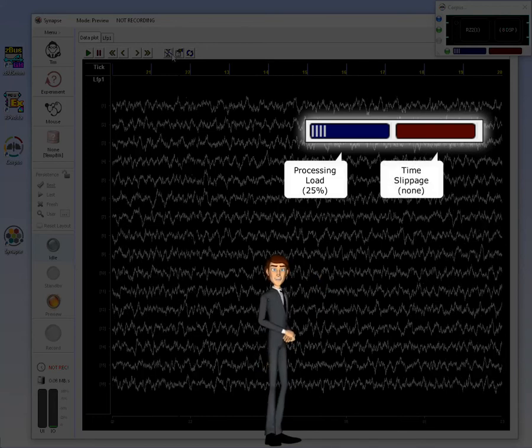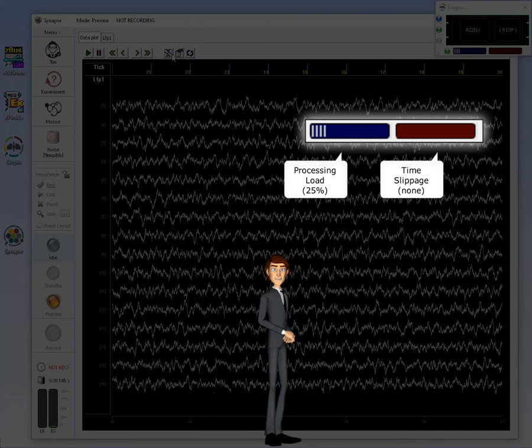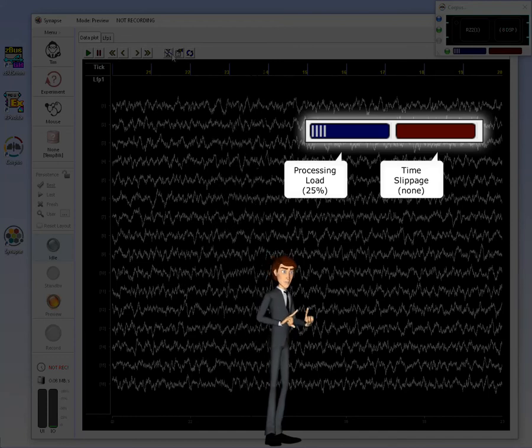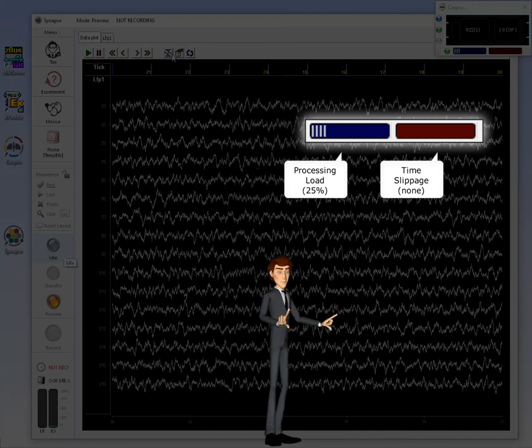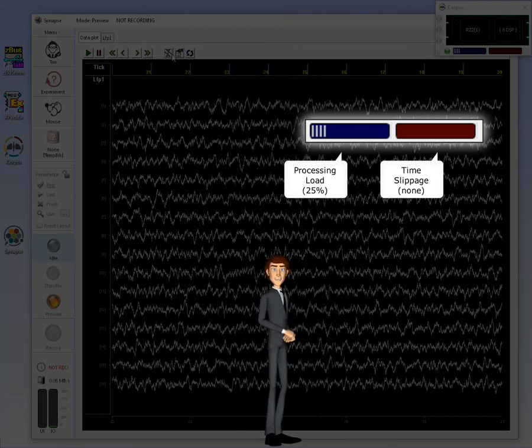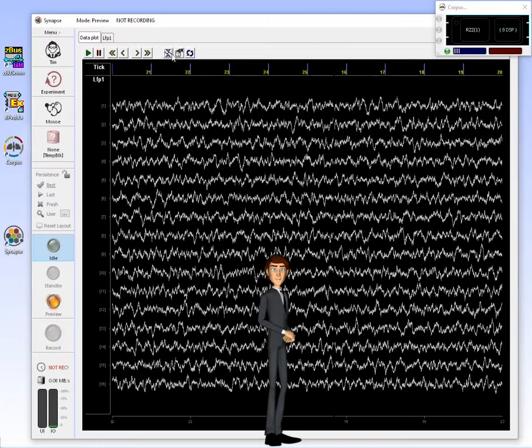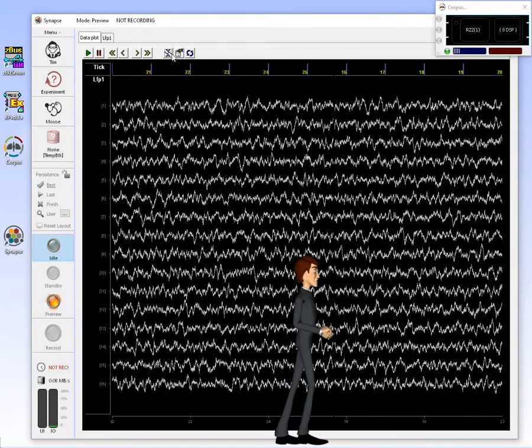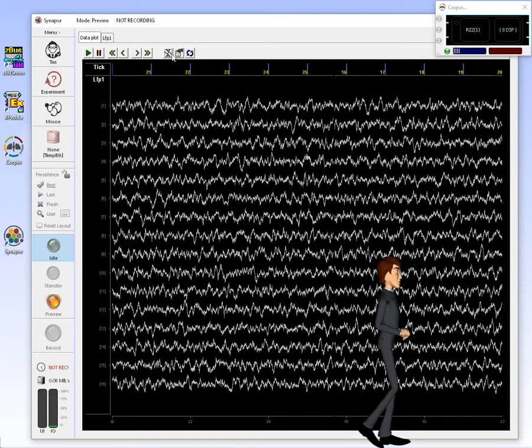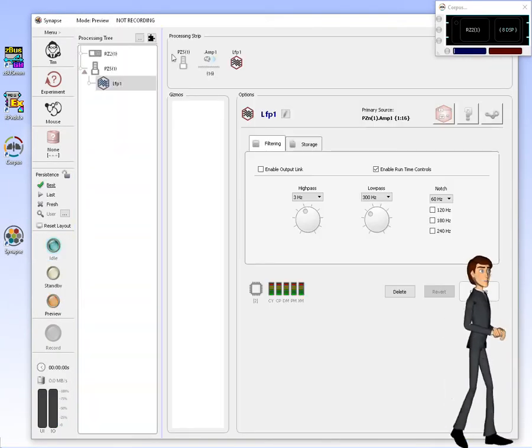If Corpus processing cannot keep up with emulation in real time, it will begin to increase time slippage automatically. I'll click Idle to cycle back into design mode.